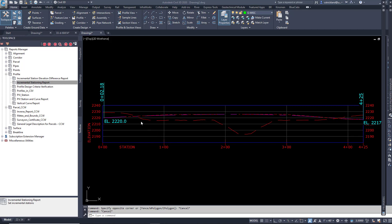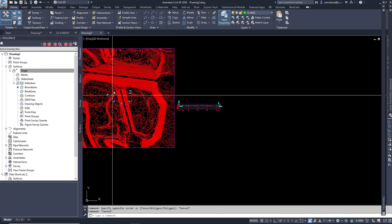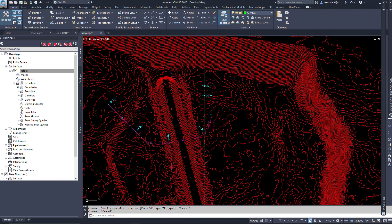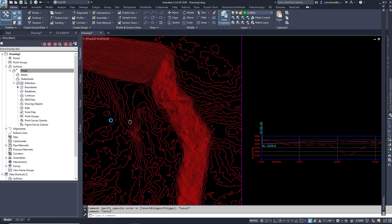Alright, somebody asked me how to make a Station Offset Elevation Report. So what I've done here is I have a basic little surface. I've got a small alignment going on right there.